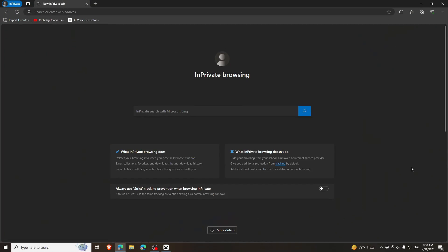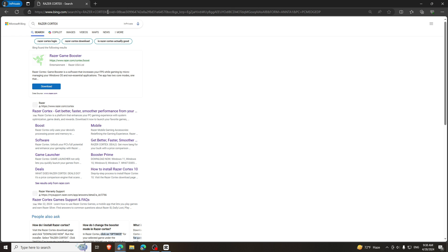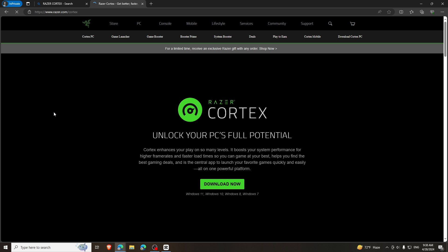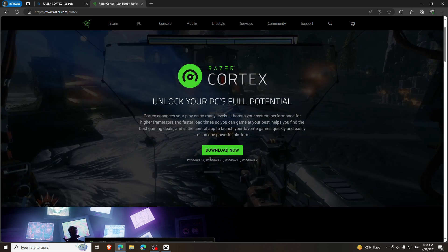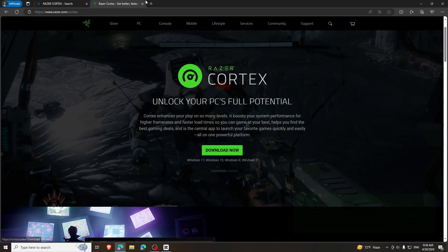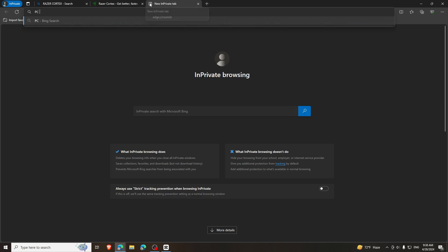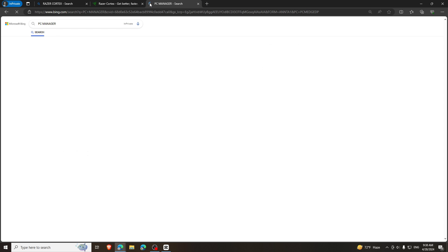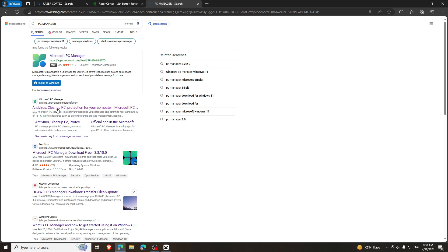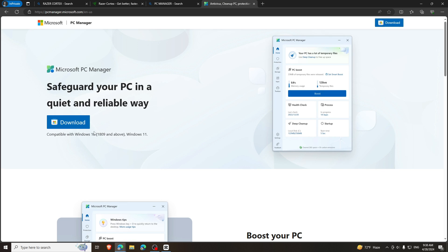First of all, you need to open your browser and search for Razer Cortex. Install this software and it is totally free. Open next tab and search for PC Manager. It is official software provided by Microsoft in order to fix lag. Download these two softwares and close your browser.